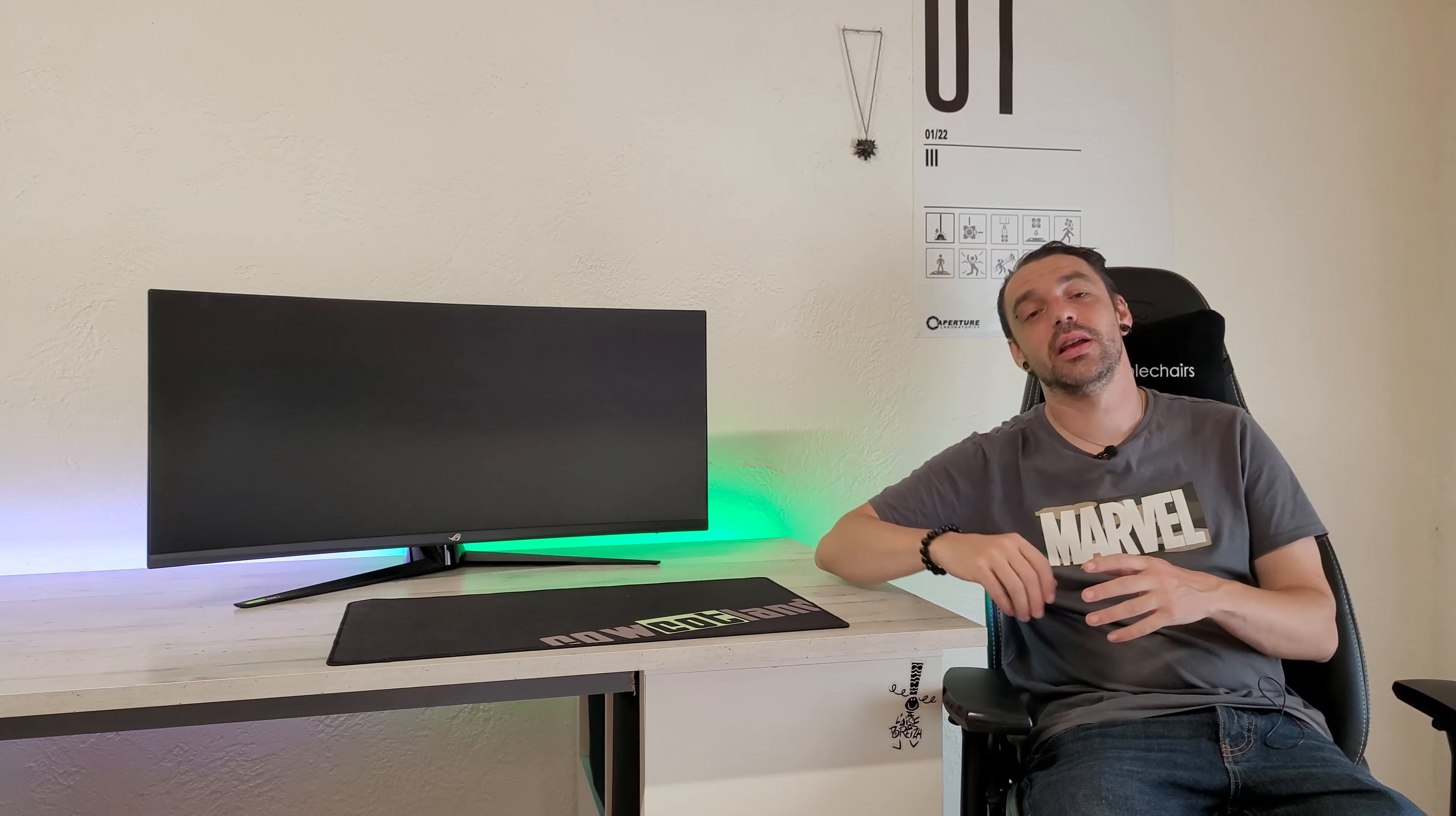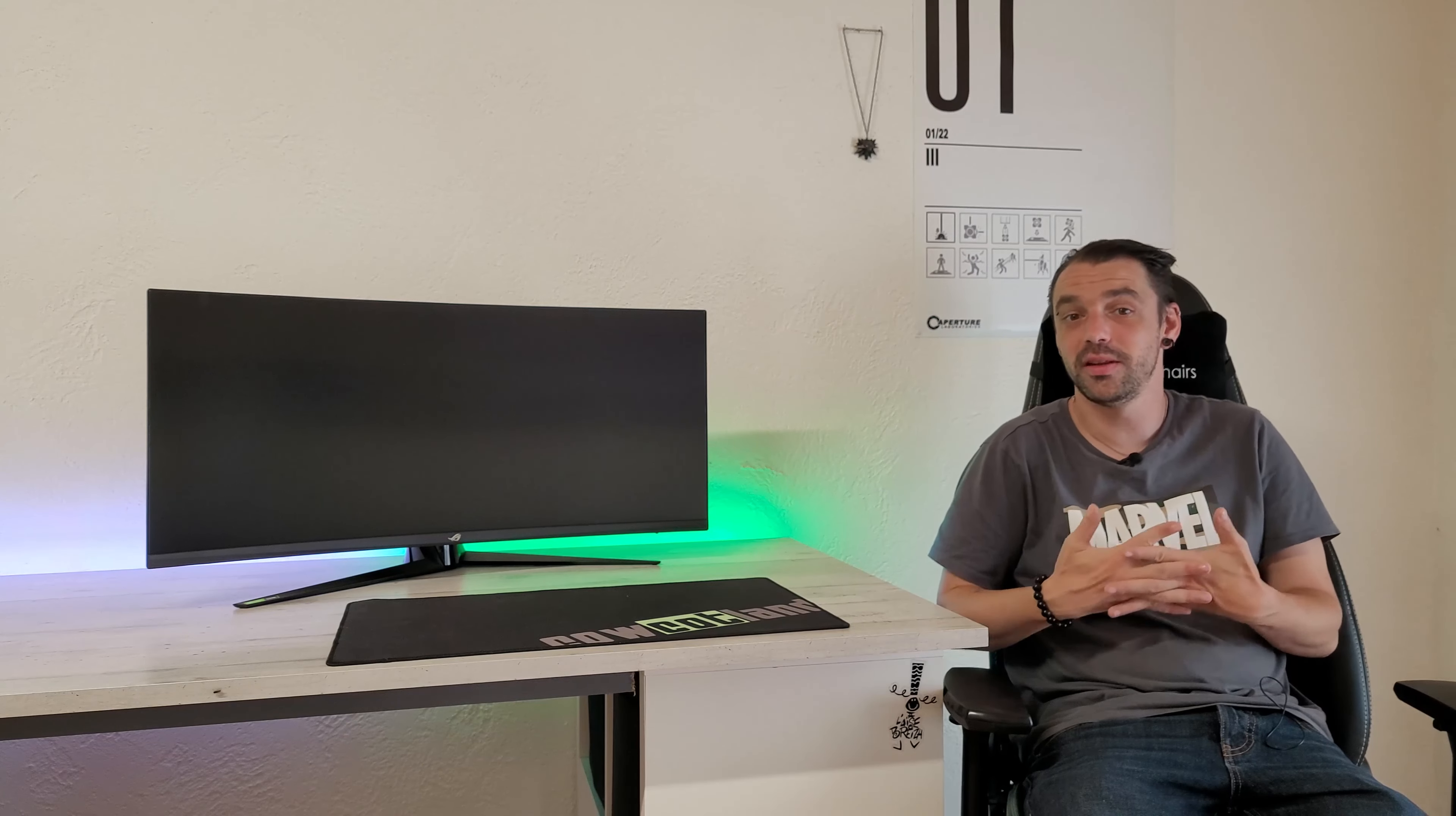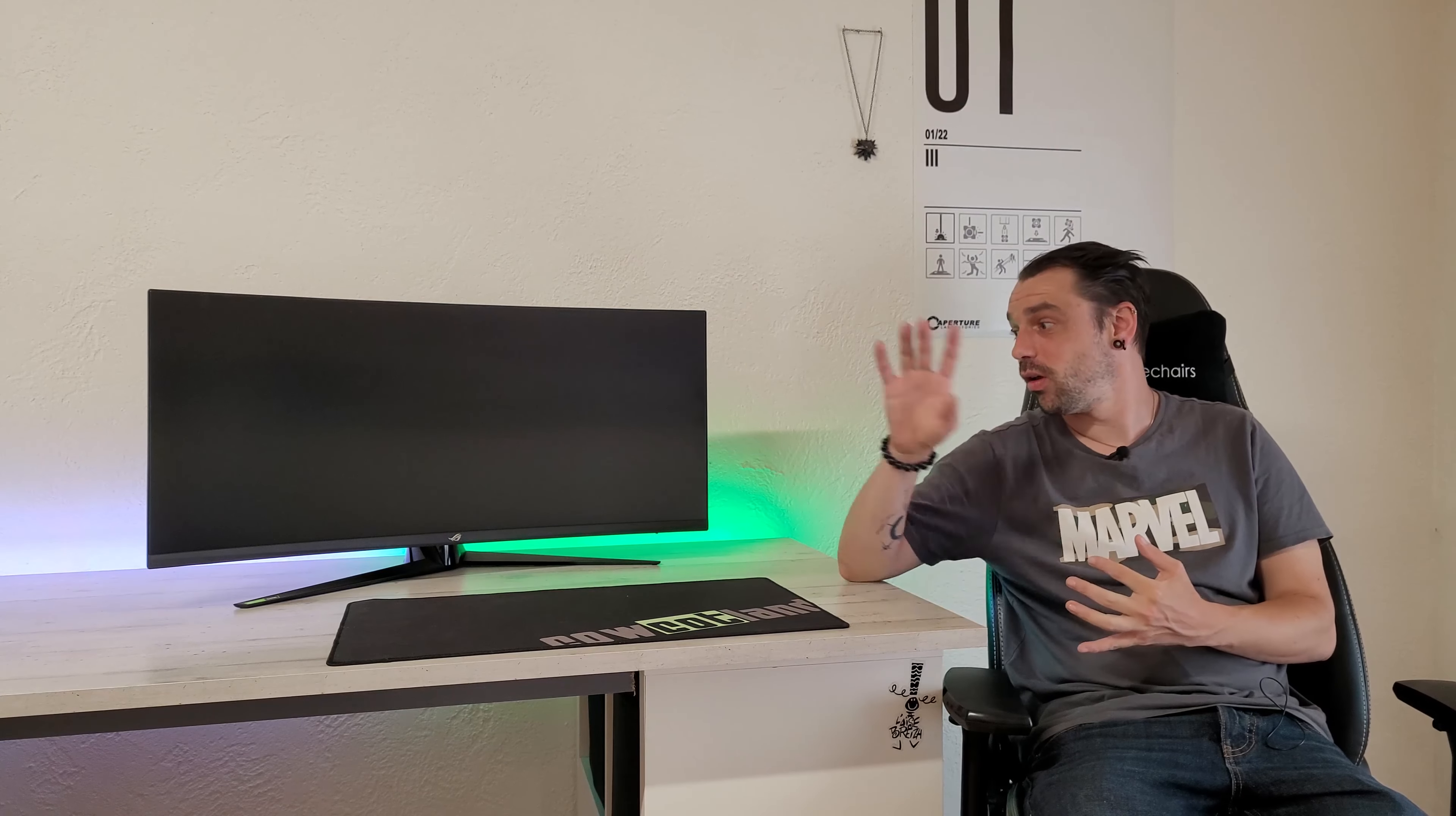On est sur un écran IPS, donc avec un taux de contraste 2000 pour 1, une luminance de 400 nits maximum et il affiche 1,07 milliard de couleurs capables de couvrir 98% de l'espace colorimétrique DCI P3. Il est aussi livré avec un calibrage d'usine certifiant un Delta E inférieur à 2 et on a également un temps de réponse de 1 milliseconde en gris à gris.